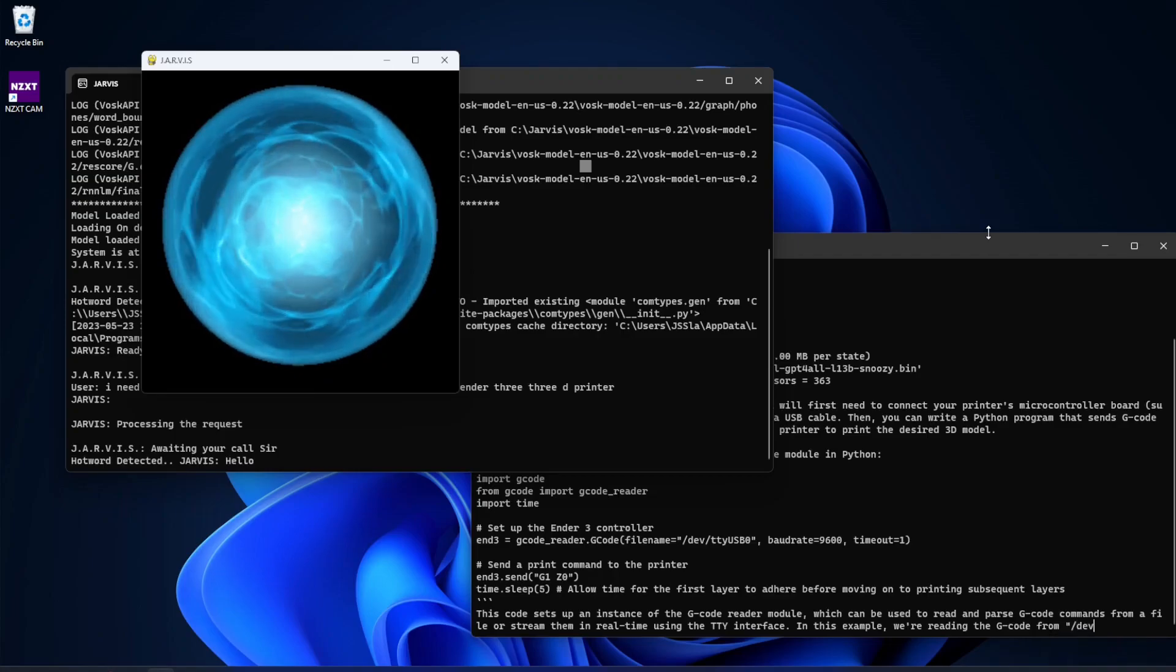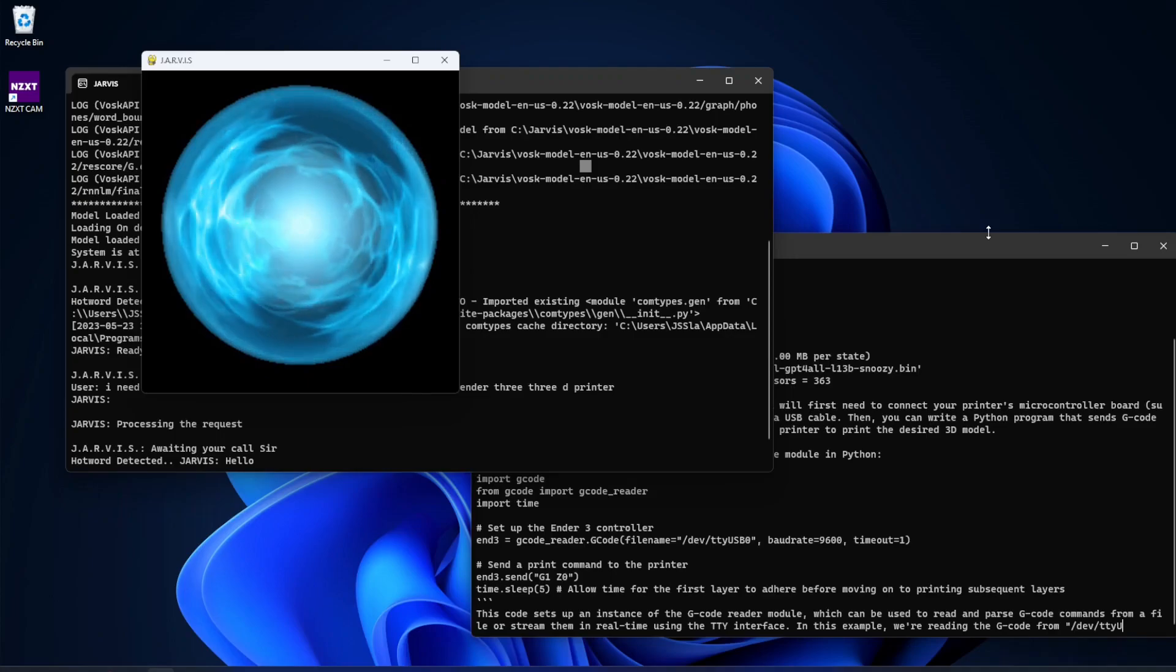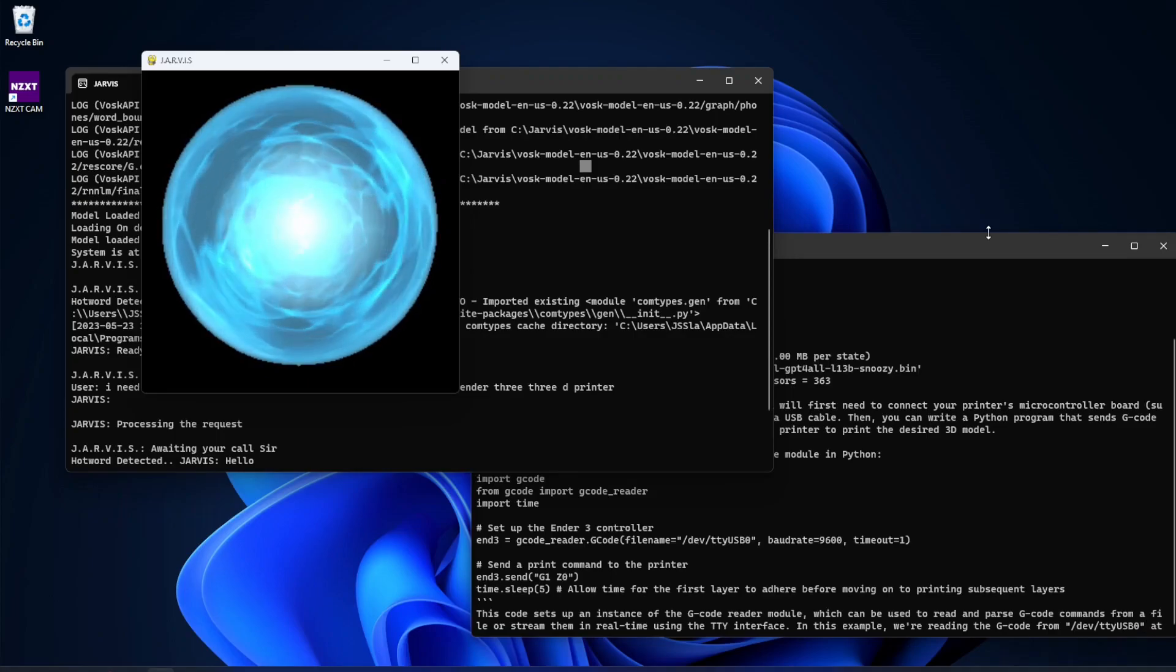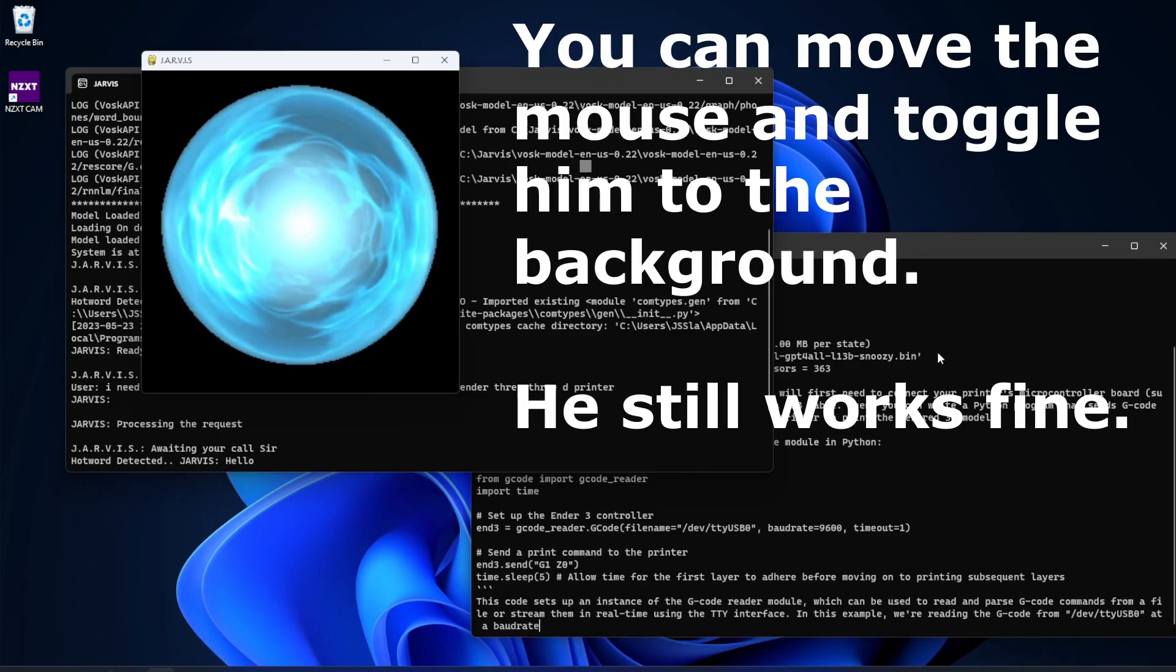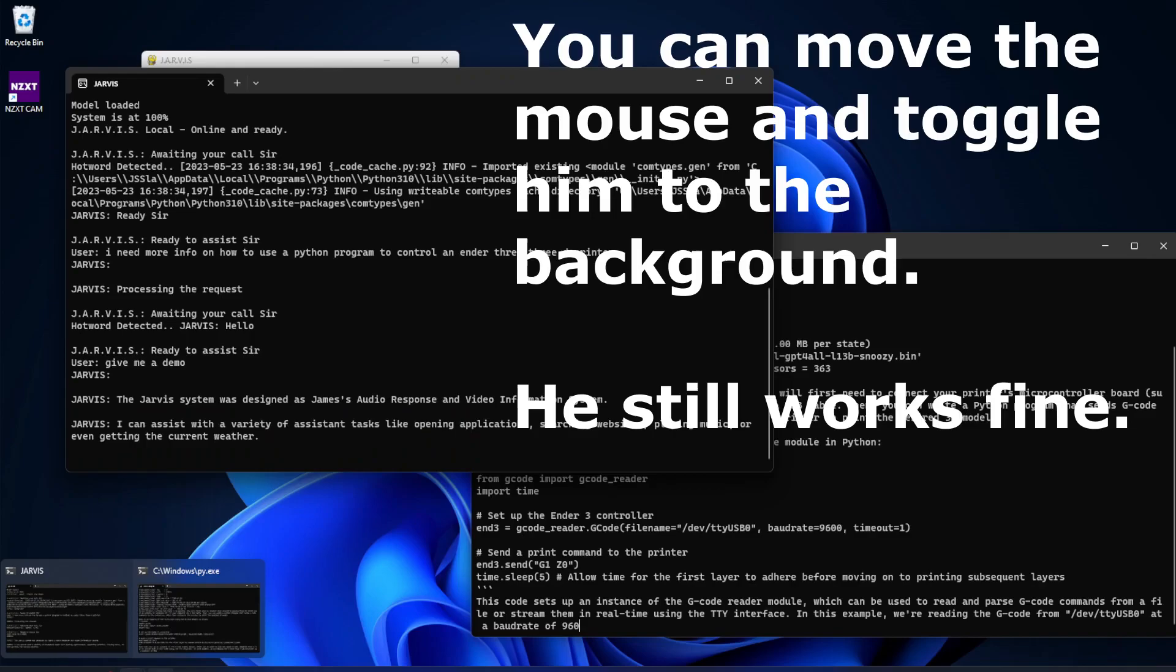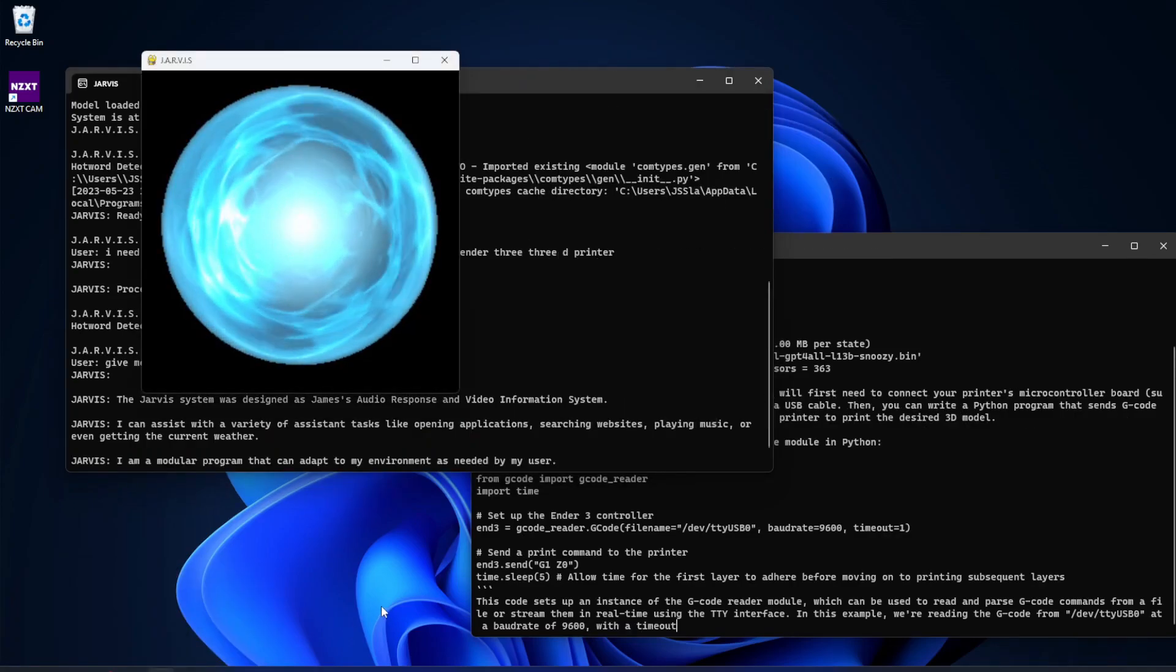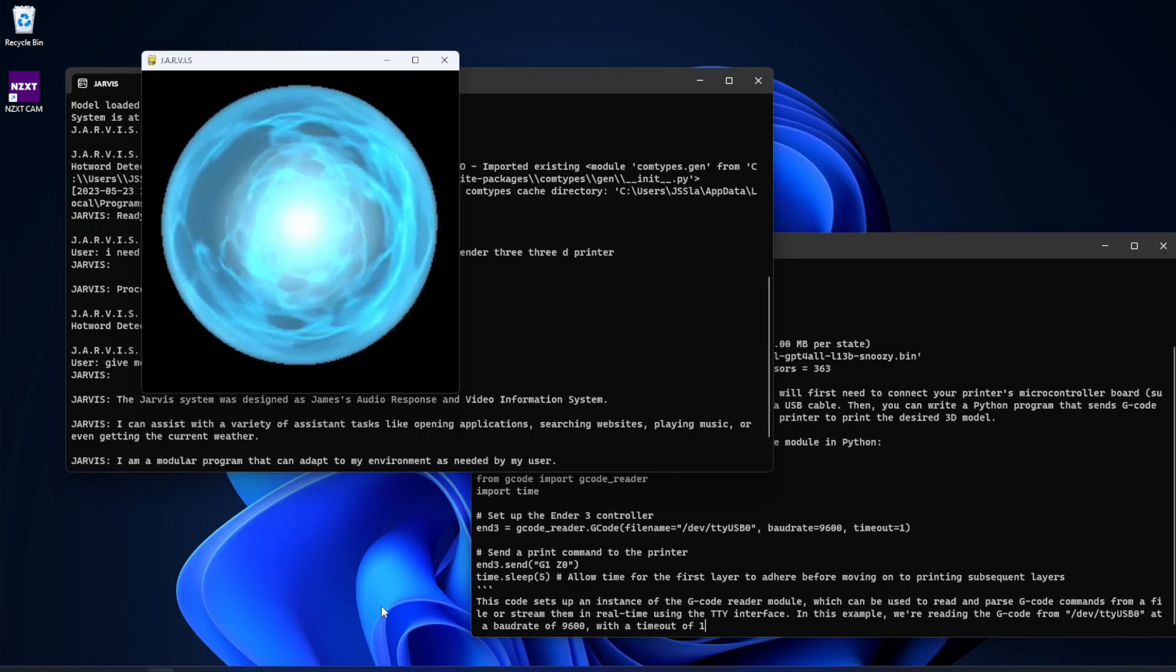So if you haven't seen it before. Jarvis. Hello. Give me a demo. The Jarvis system was designed as James's audio response and video information system. I can assist with a variety of assistant tasks like opening applications, searching websites, playing music, or even getting the current weather.